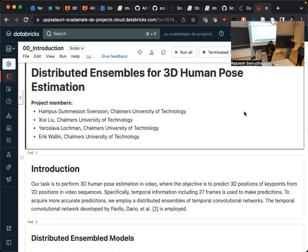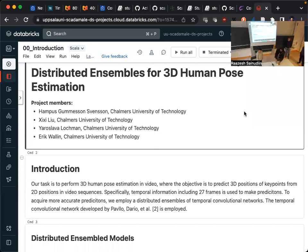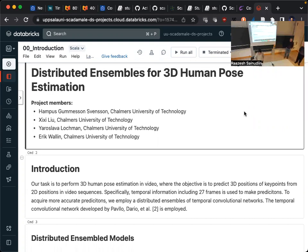Okay, let's invite our next group. Hello, we are group nine and our project is about distributed ensembles for 3D human pose estimation. I will give you a brief summary about the project.